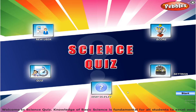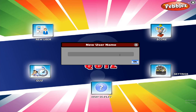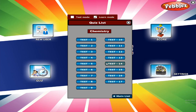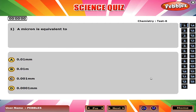Welcome to science quiz. A micron is equivalent to C, 0.001 millimeters.